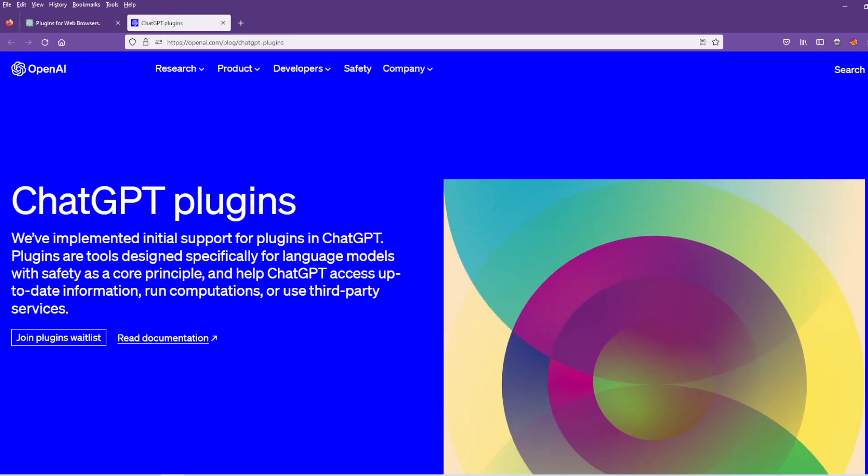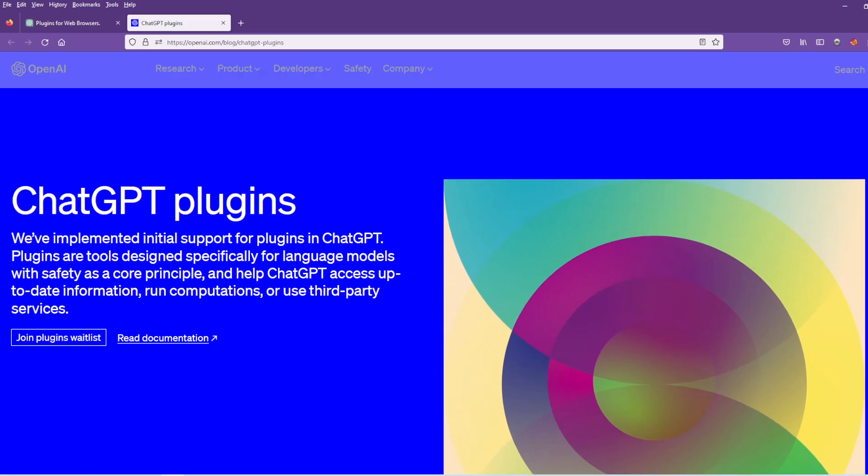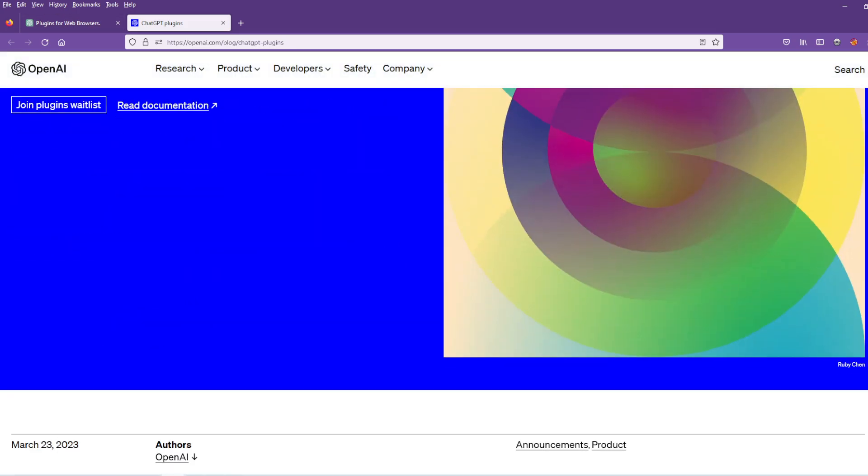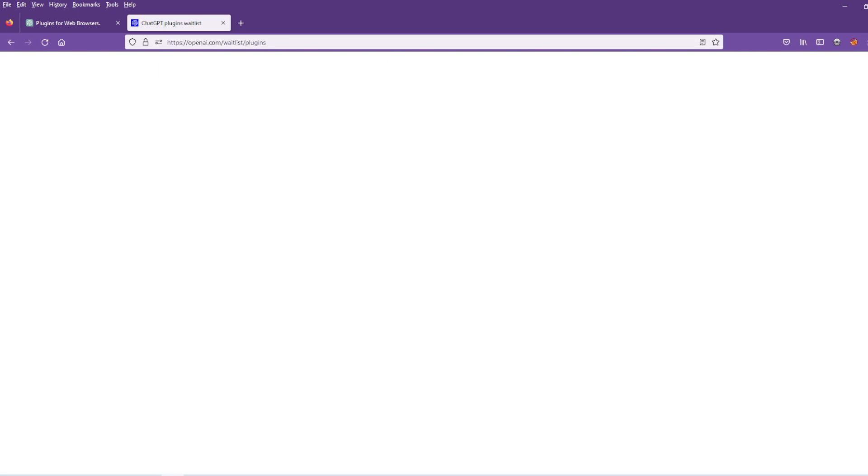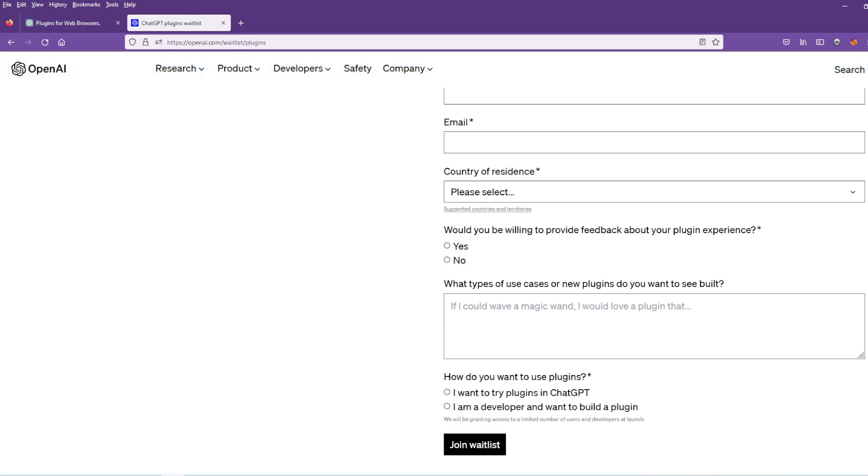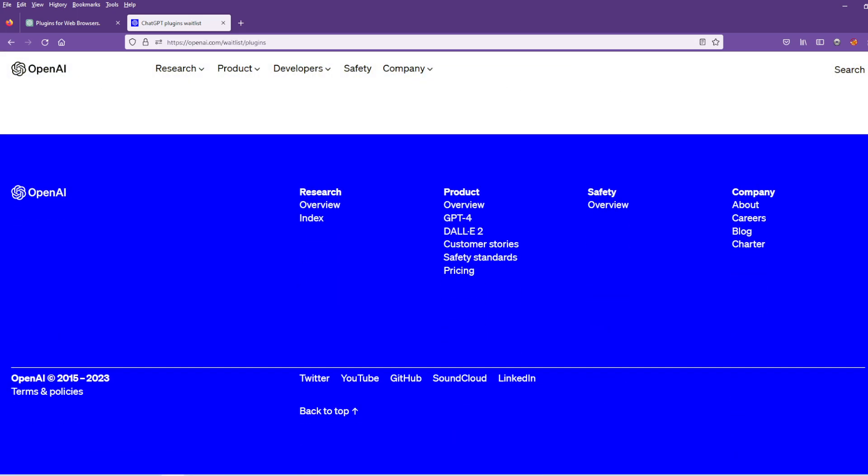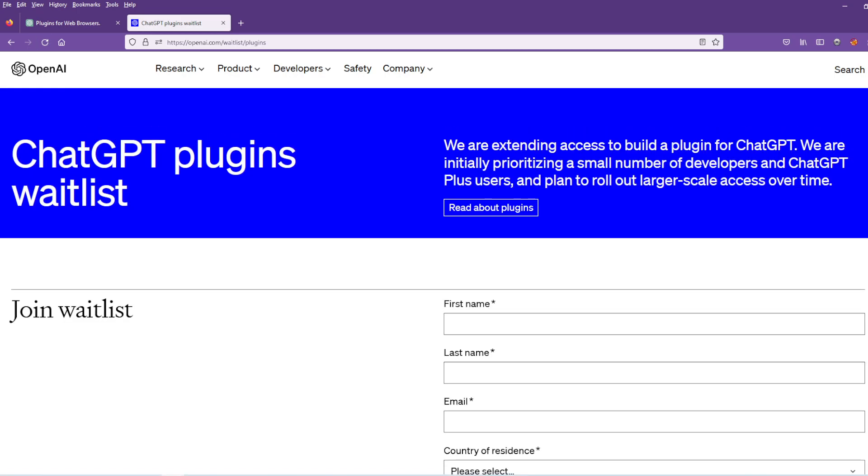ChatGPT launched plugins. Well, they announced plugins. You have a waitlist. You have a waitlist to be able to join. I applied but it's not instant.